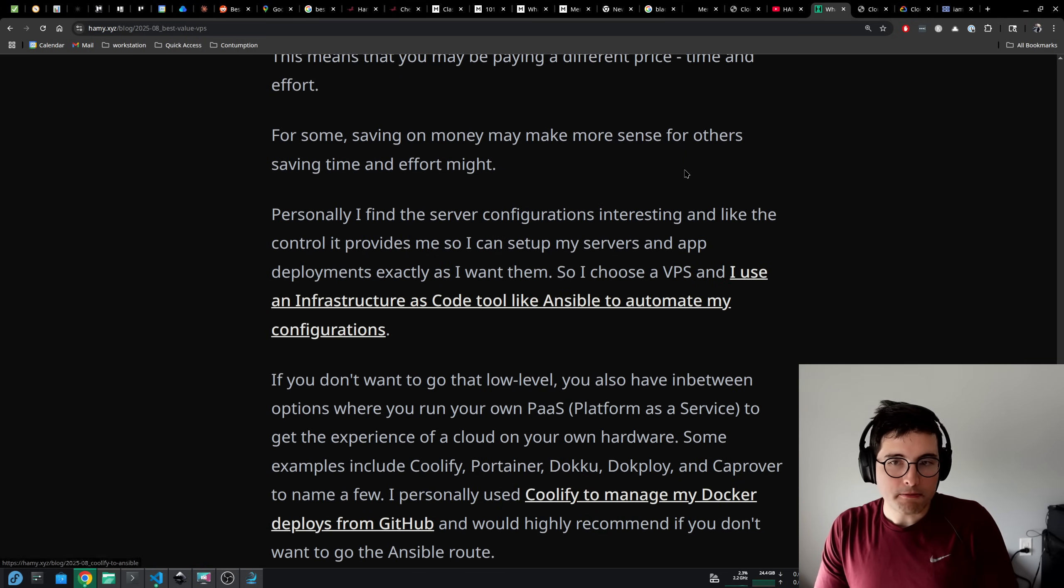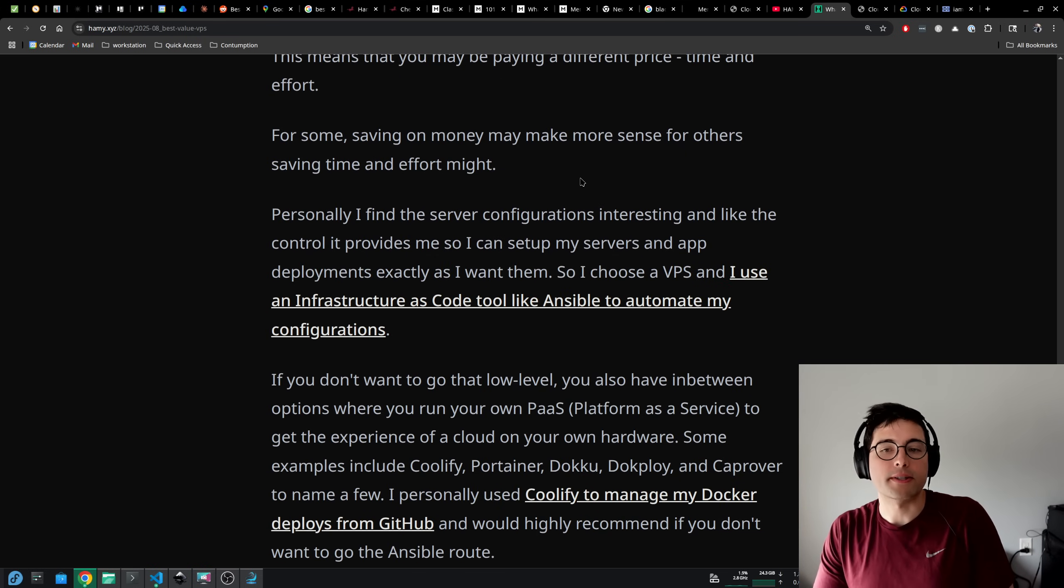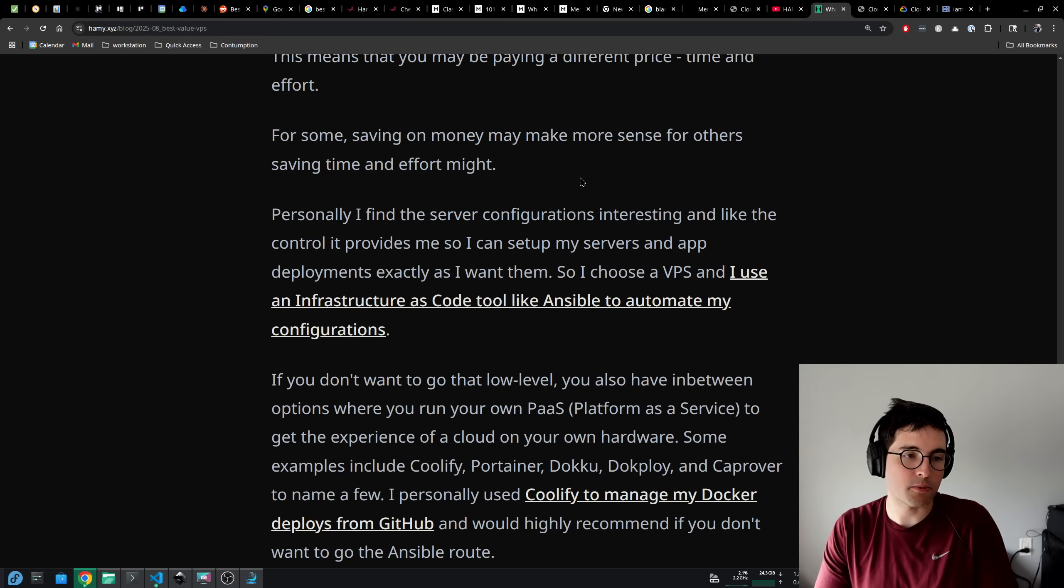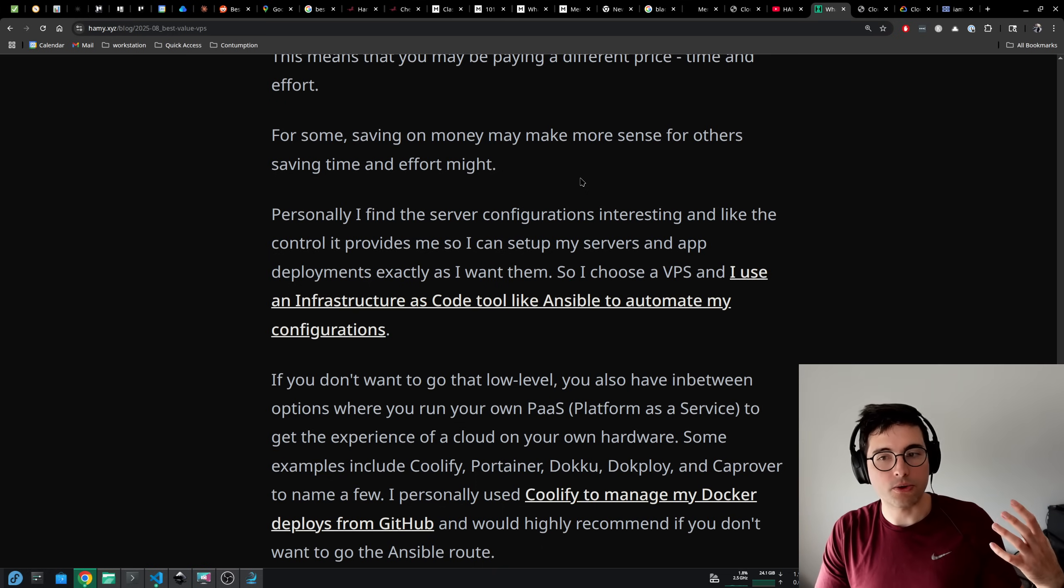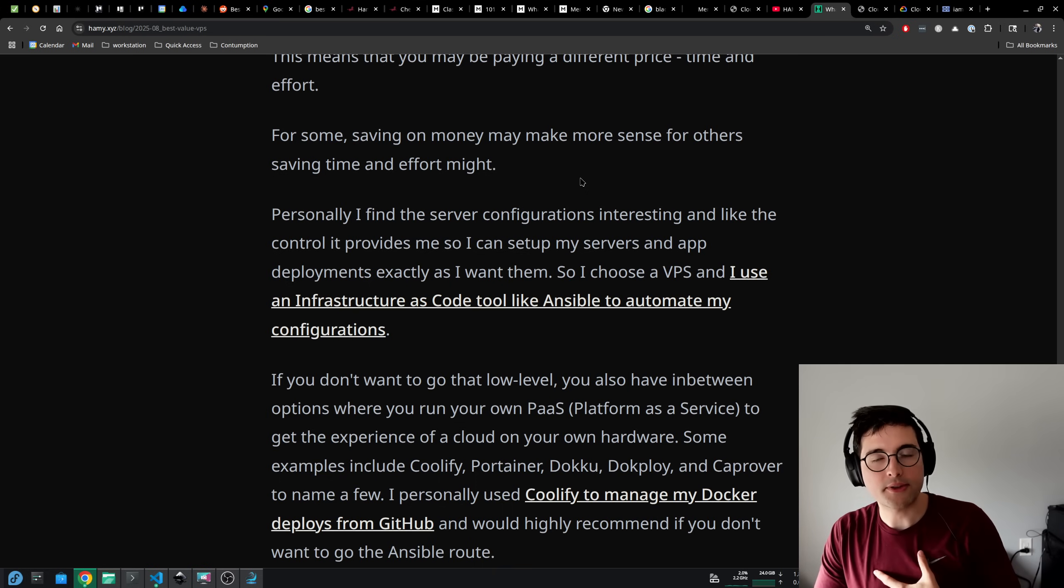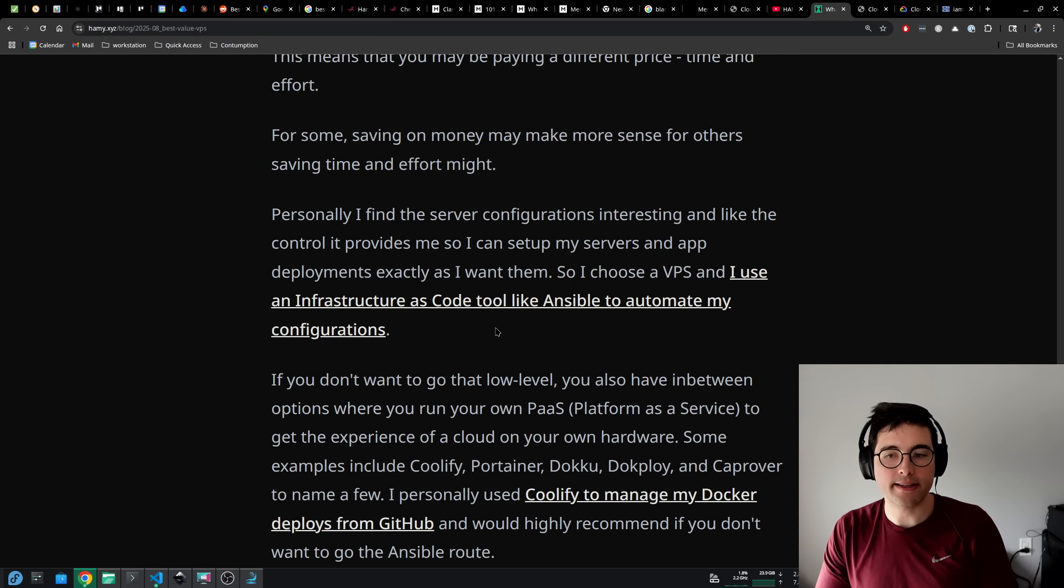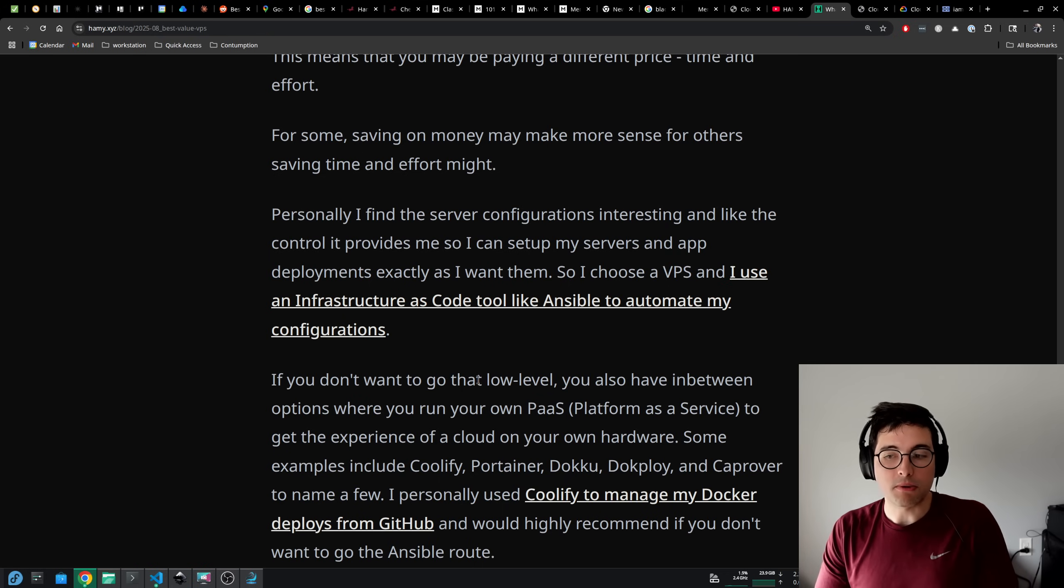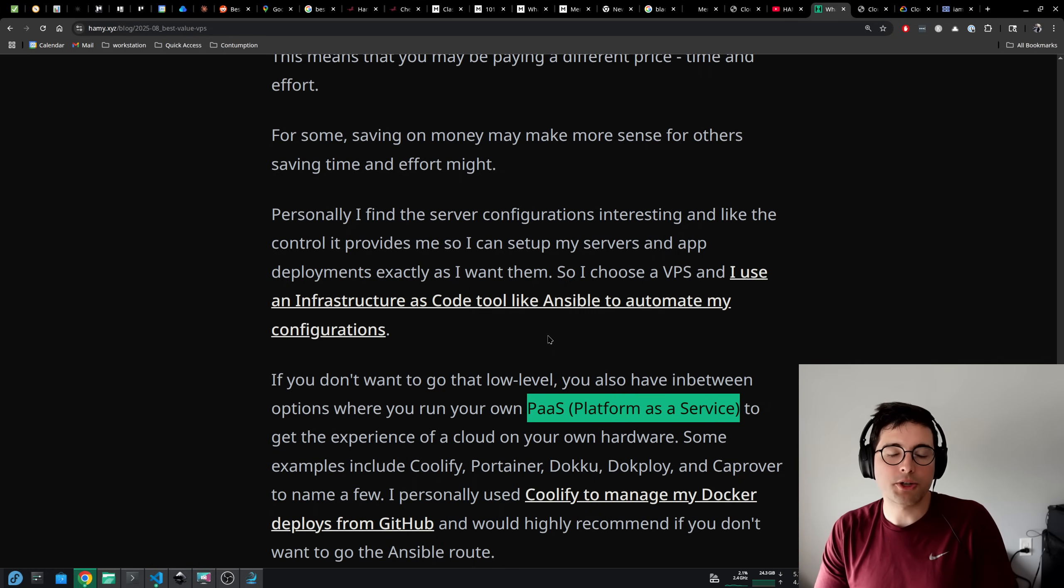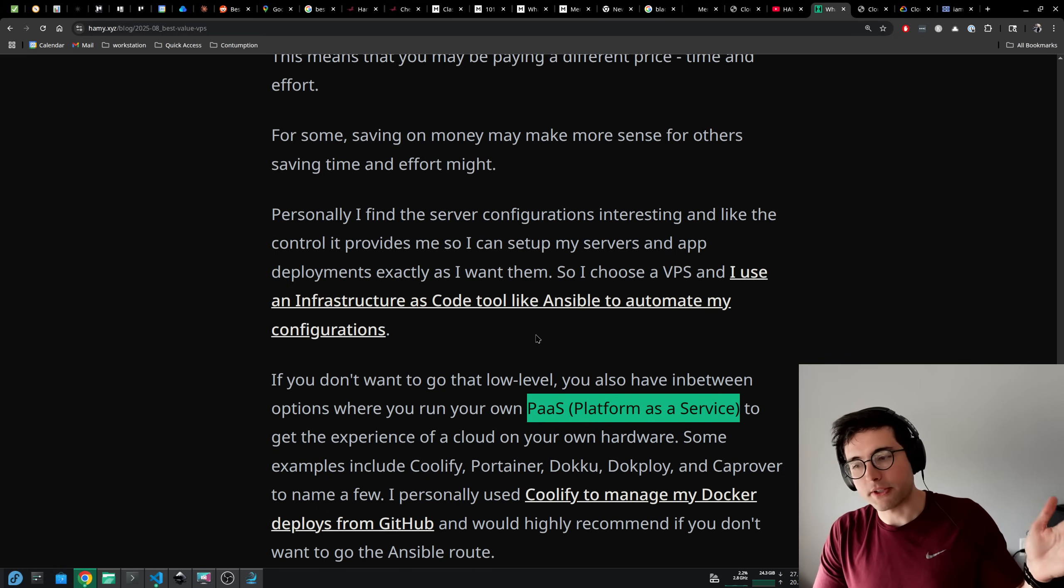This means that you may be paying a different price more in terms of time and effort. For some people saving on money may make more sense. For others, saving time and effort might make more sense. Personally, I find the server configurations interesting and I like the control it provides me so that I can set up my servers and app deployments exactly as I want them. I'm not constrained to whatever options the cloud has. I don't have to learn a new cloud UI every time. I don't have to find workarounds because they offer this option but not this option. I control the servers. I can configure them exactly as I want.